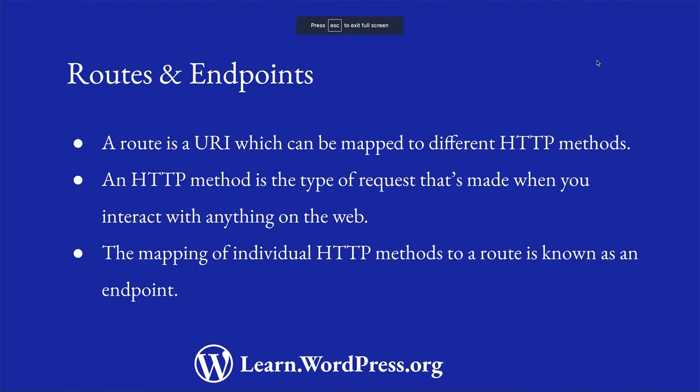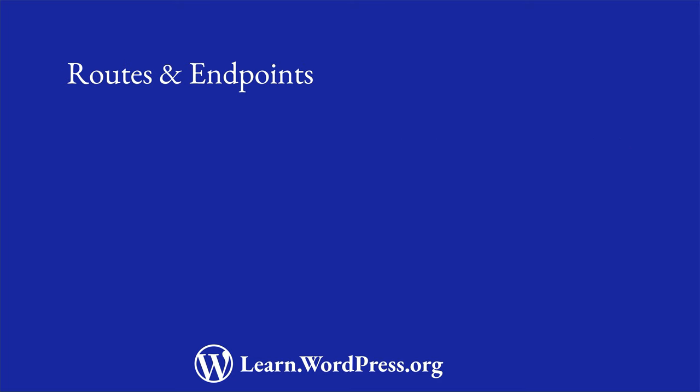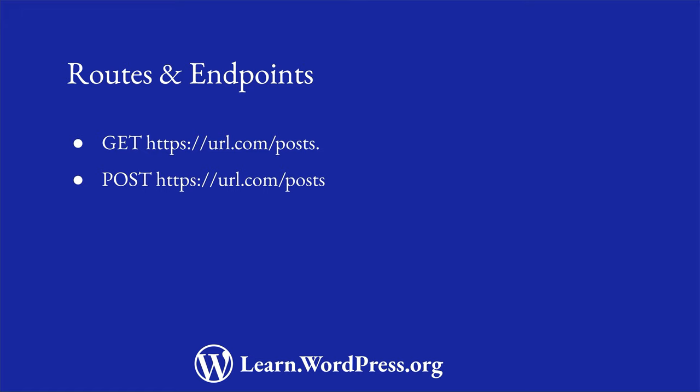The mapping of individual HTTP methods to a route is known as an endpoint. So you would typically have, for example, a GET endpoint for fetching data, a POST endpoint for creating data, and a DELETE endpoint for deleting data, all using the same route.